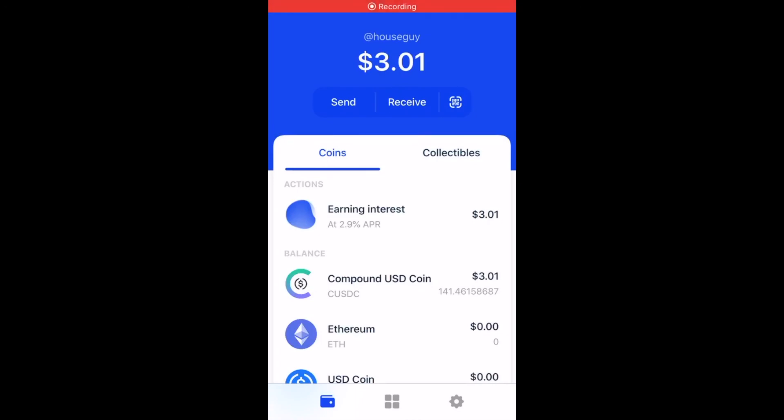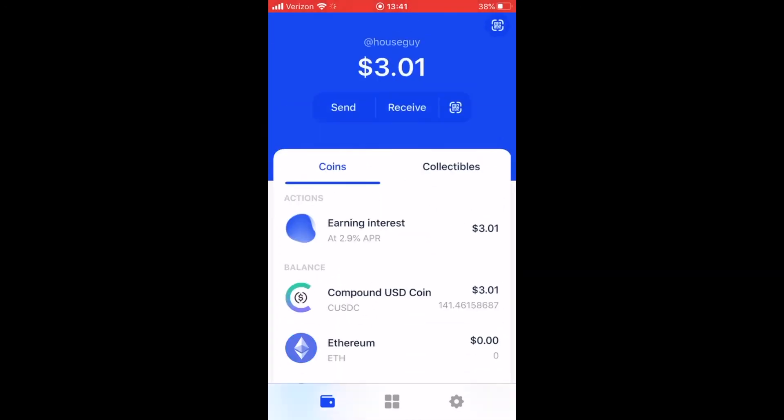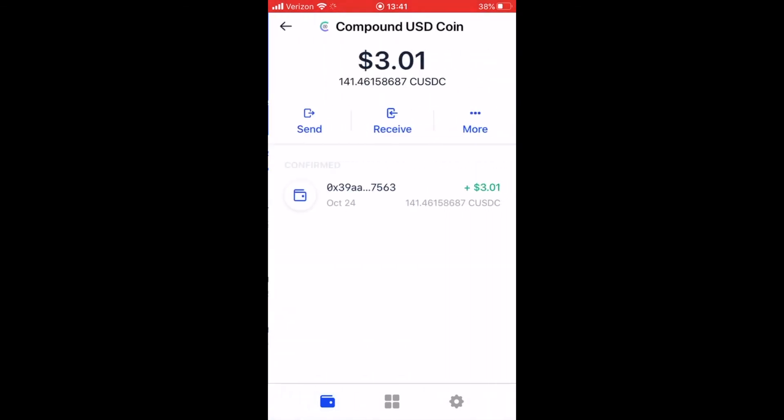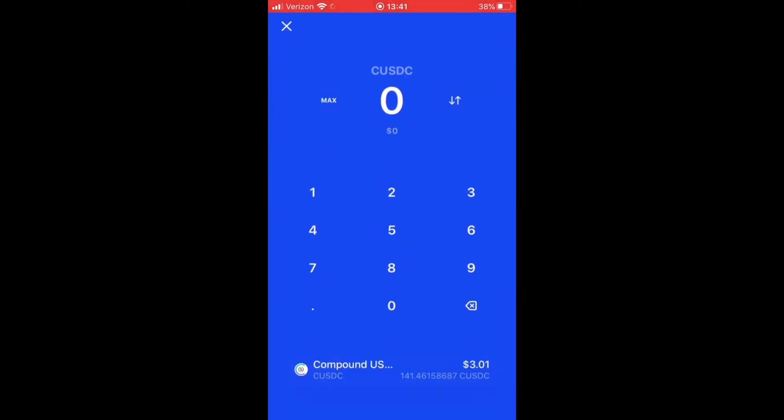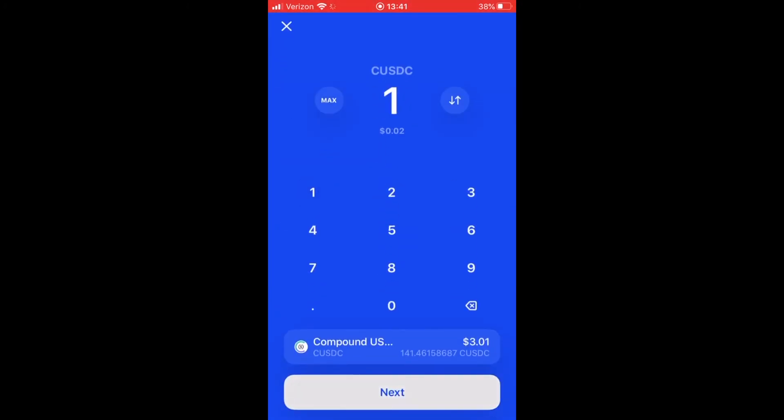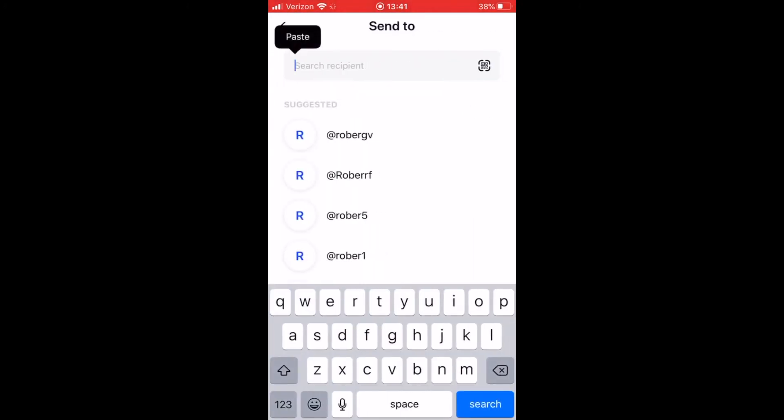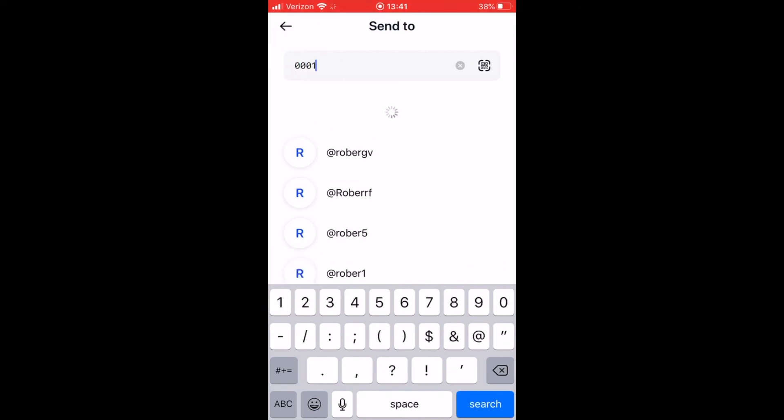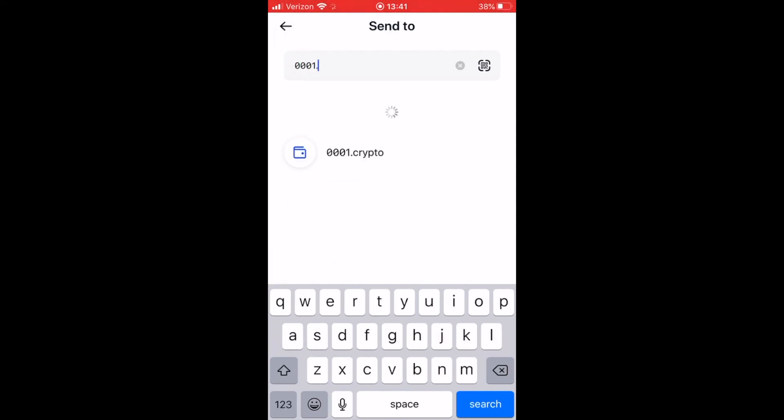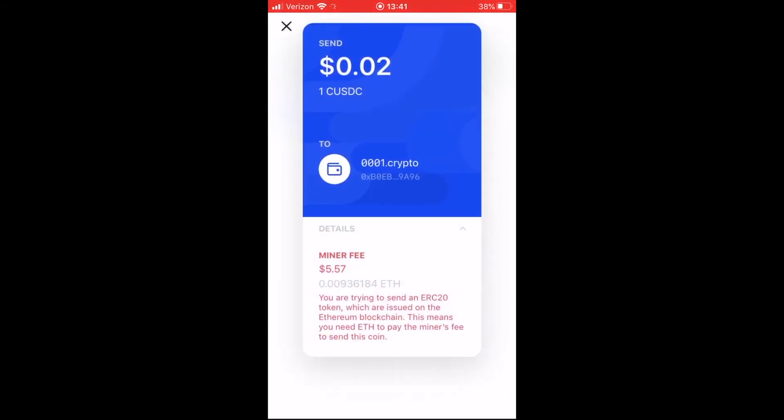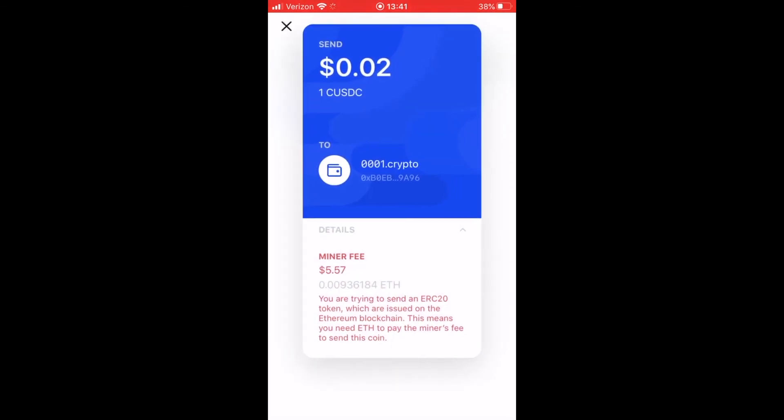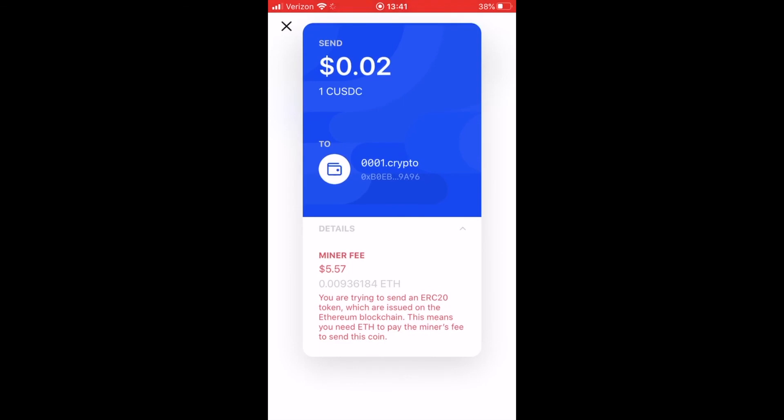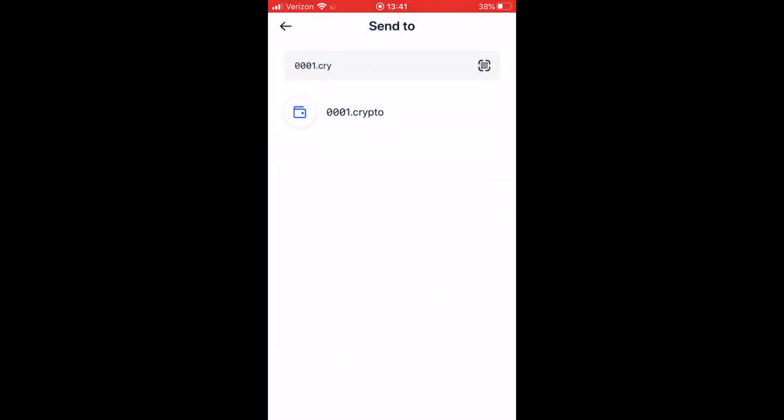All right guys, so this is a continuation of the video. I don't use Coinbase wallet much, but I'm just going to show you how it works. We're going to go to our Coinbase wallet, hit send. We're going to say a dollar. We're going to go next. And let's do 0001.crypto. Boom. So look, that's it. And look, it already has the wallet address in there. You guys can see it. I don't even have to select it. It just automatically does it for me.